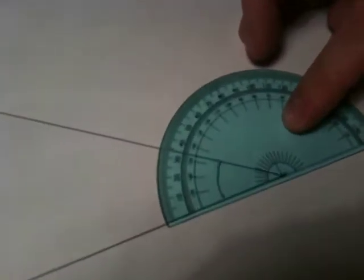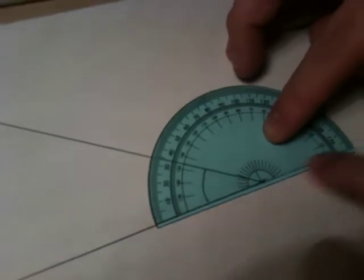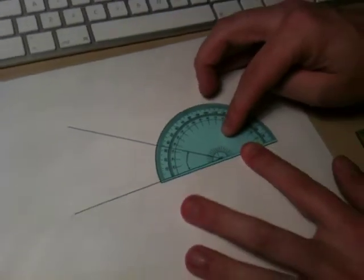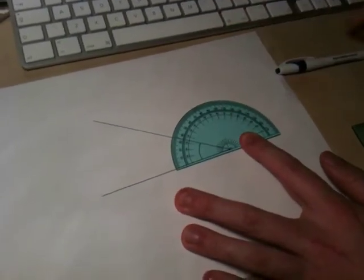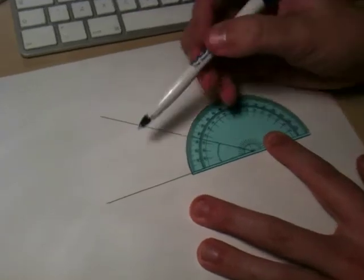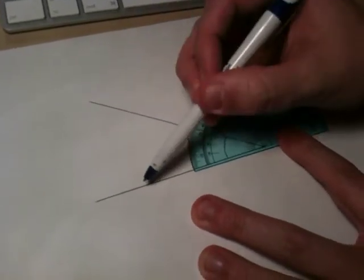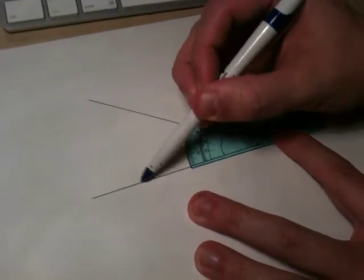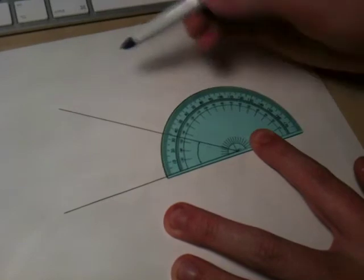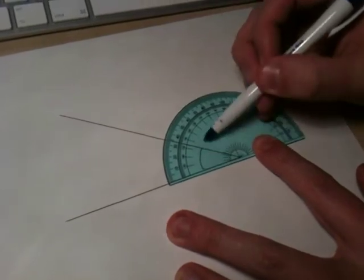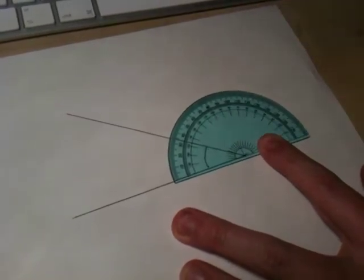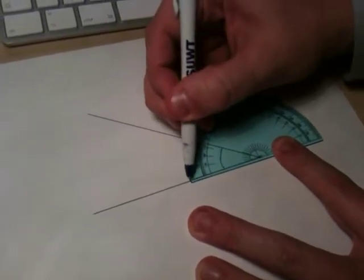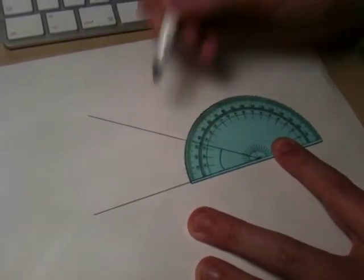The next step is to decide where we start to measure from. Because the angle starts here and goes up like this, we know we need to start at this 0 line here.